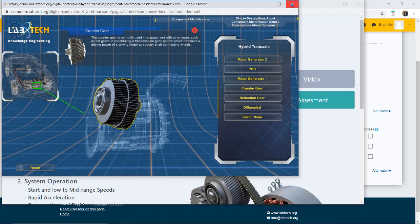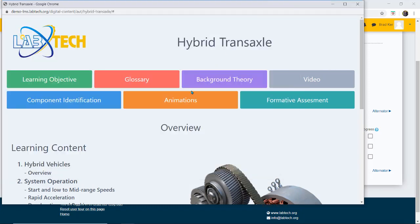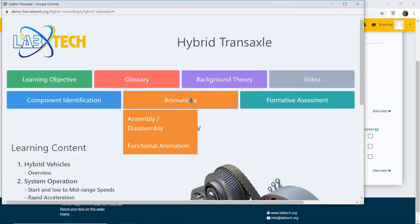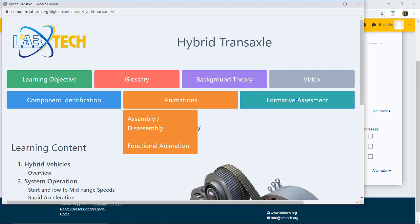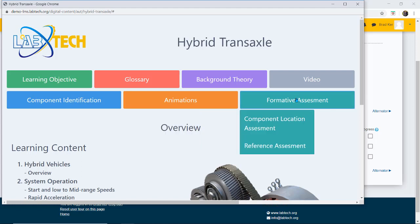That's component identification and then I have my animations. We also have assembly disassembly and functional animations. Then of course I have different types of formative assessments.